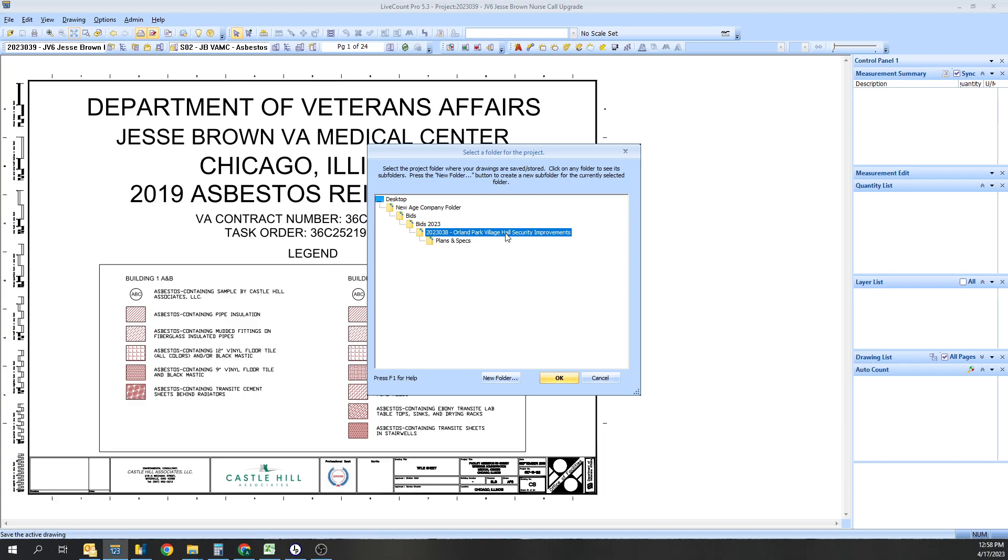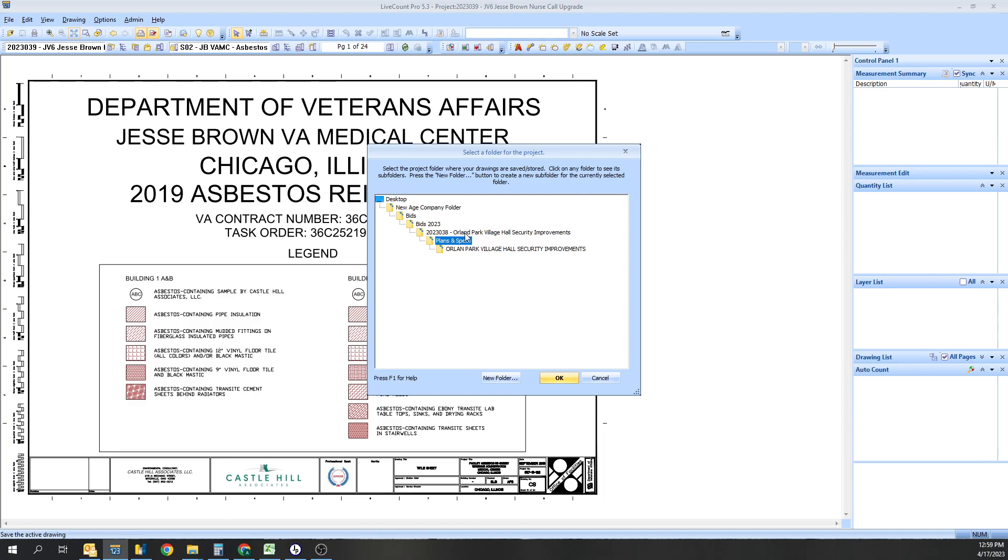The name is not so important, but I'll show you why it's good to do this. When you create a LiveCount Desktop Pro project, each project in LiveCount when you try to select the project will come up as this instead of Plans and Specs. If you choose this, you can always jump up to it.